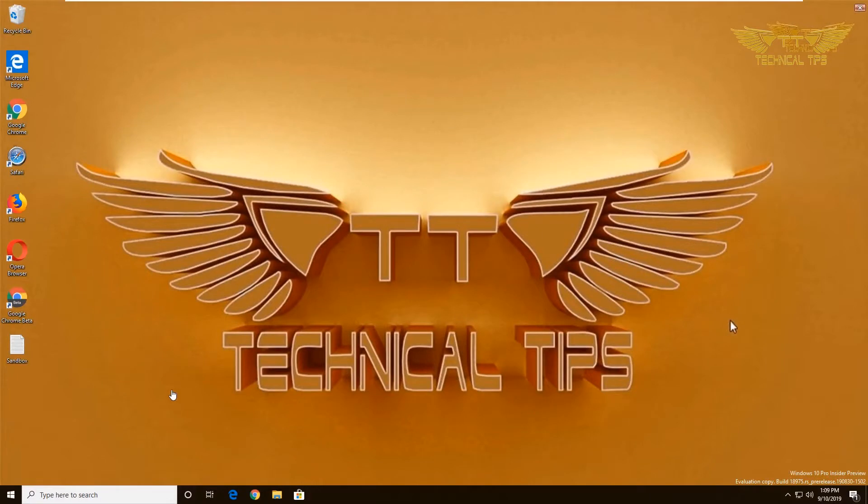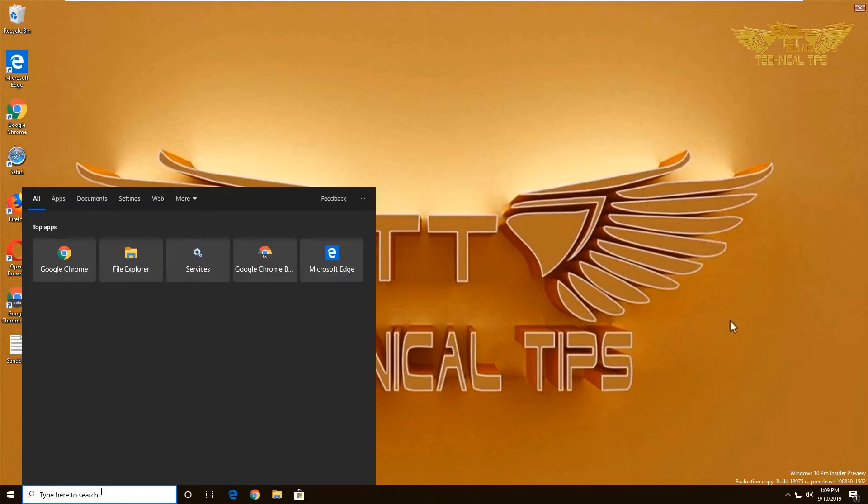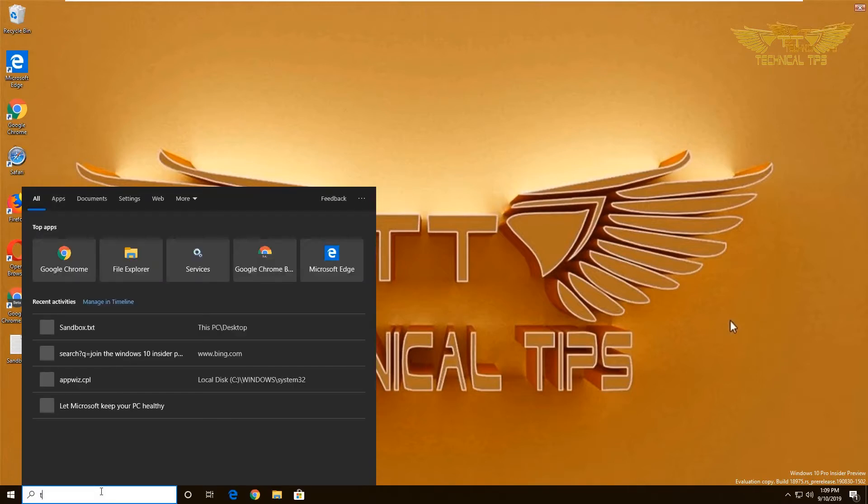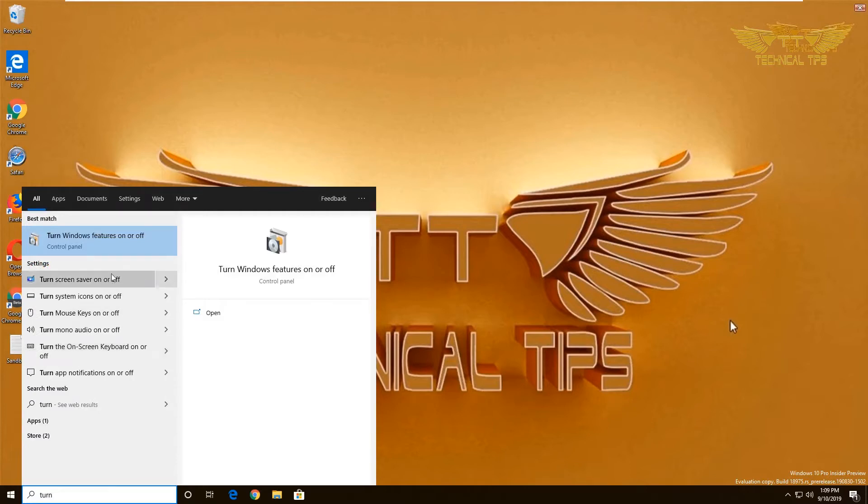Now go to 'Turn Windows features on or off'. Click on the search box and type 'turn', and you'll get the option. Click on it.